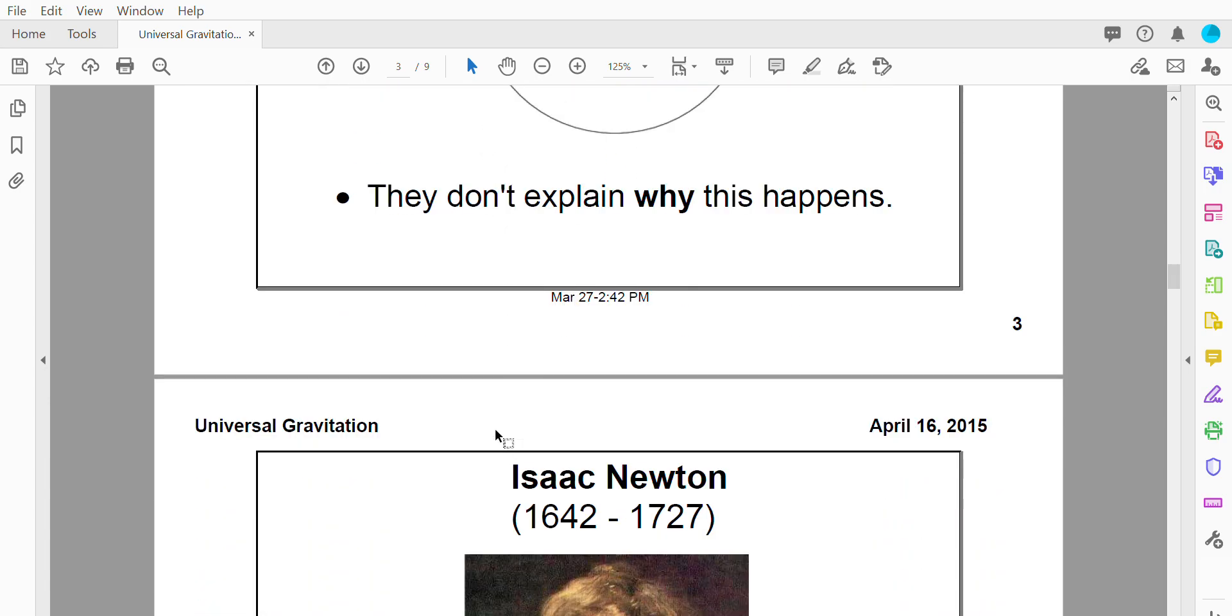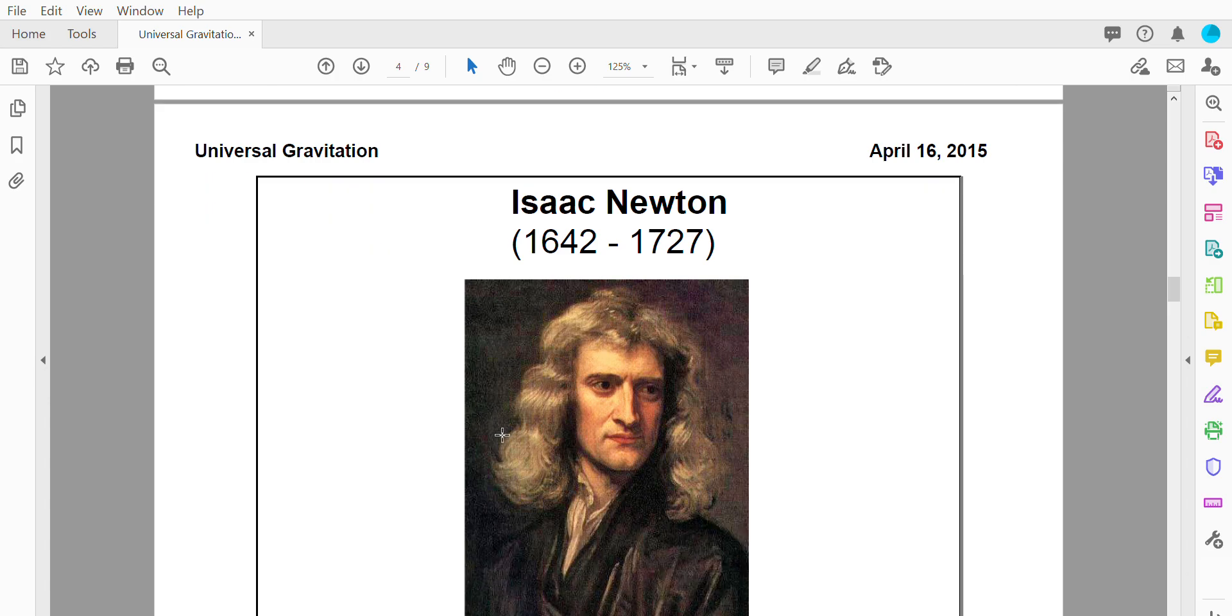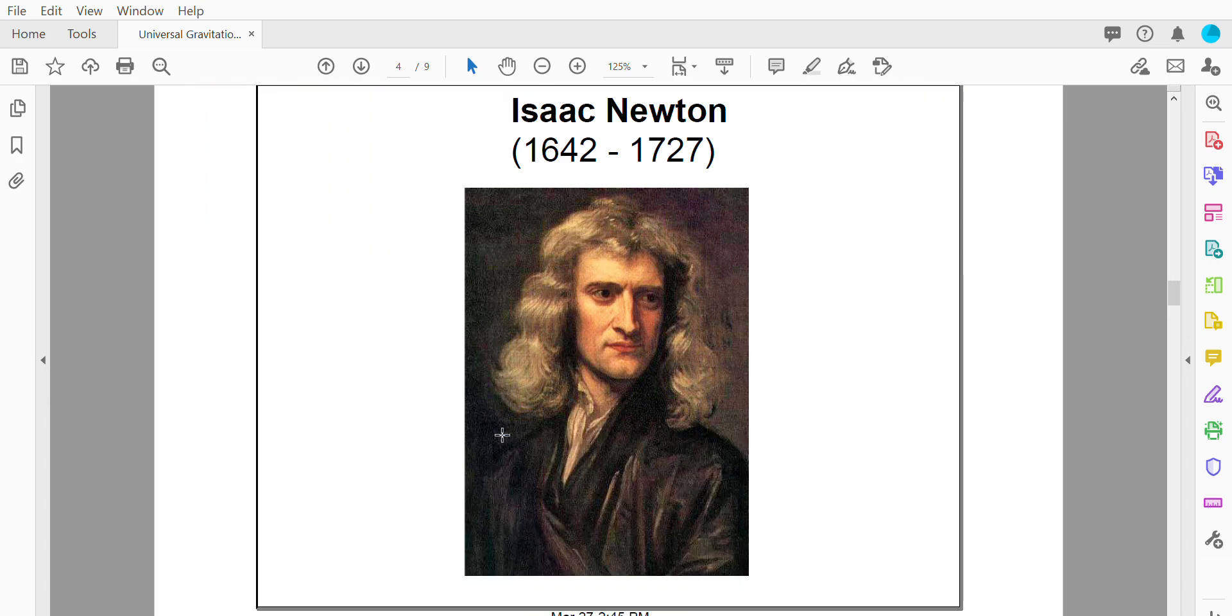For that we need to introduce Newton. So Newton solved the puzzle and was able to explain why planets move and why planets orbit. He discovered the planets orbit because of gravity.